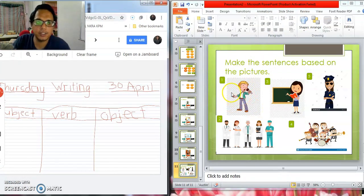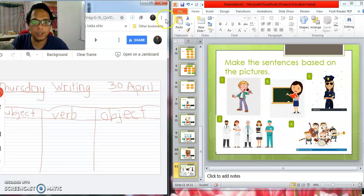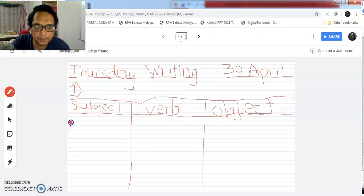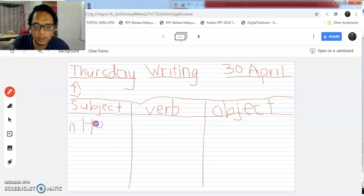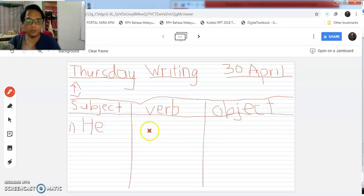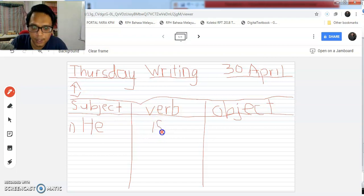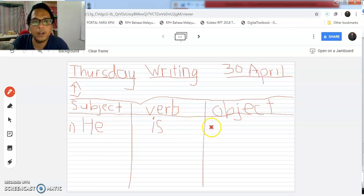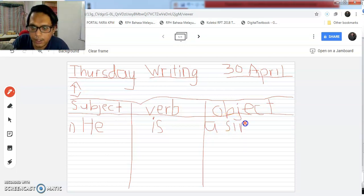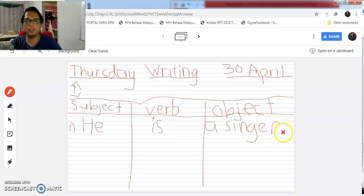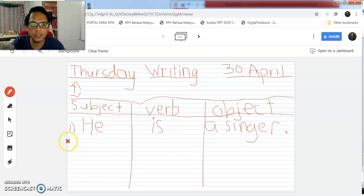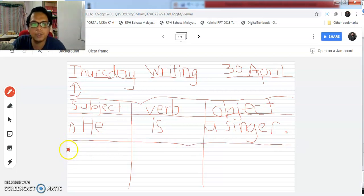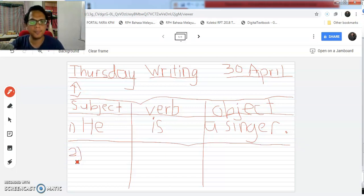Look at the first picture — this is a singer, and he is a boy. So write number one: subject — he, because it's a boy. For the verb — that singer is one person, so use is. Then for the object — he is what? A singer. So write a-s-i-n-g-e-r. He is a singer. Then put a full stop after you finish the first sentence. Then do the same for number two, three, four, until number five.